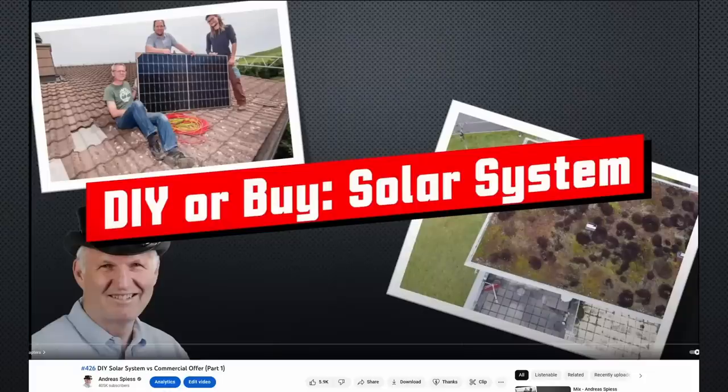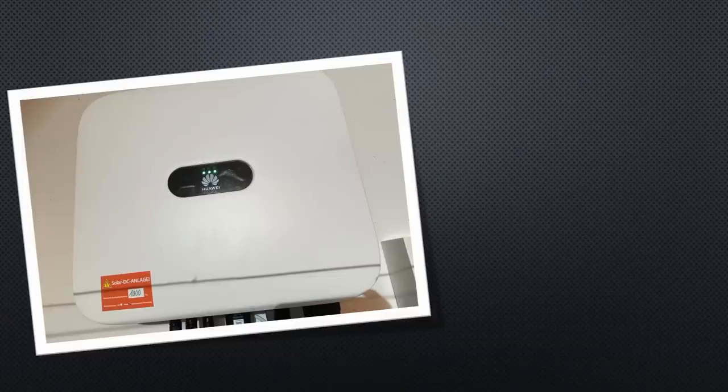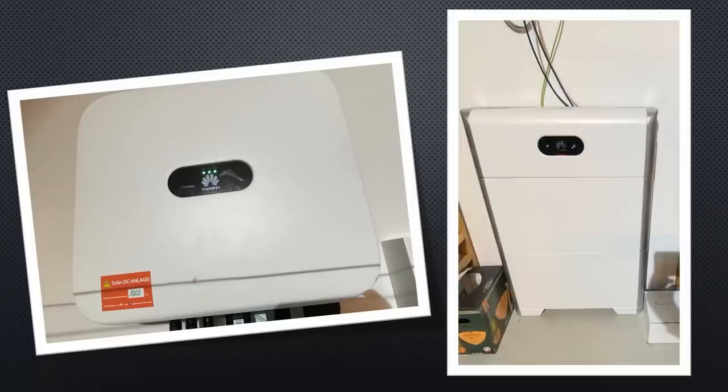Frequent viewers know that I built a 9kW peak PV on our roof and a Huawei Sun 2000 inverter, including a Luna 2000 10kWh battery, in the basement.